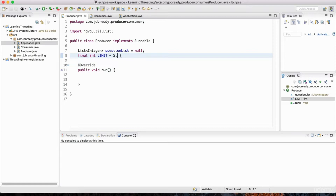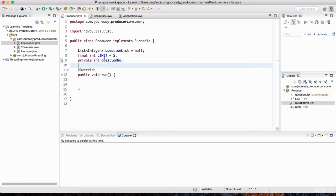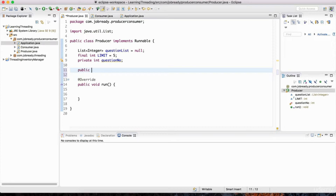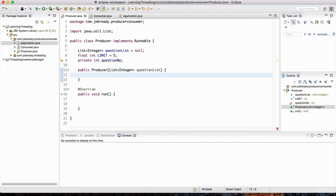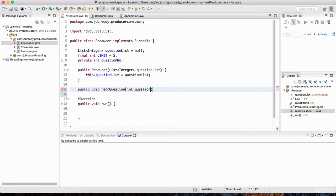When we have five questions that need to be answered, we're not going to accept any more questions until some of the questions have been answered and we've made room for more. I'm also going to create another variable of type int called questionNumber. This producer is going to have a constructor that accepts as an argument the list of questions, and we assign that to this.questionList. Then going down further, I'll have a method for reading the questions called readQuestion, passing in the question number as an argument.